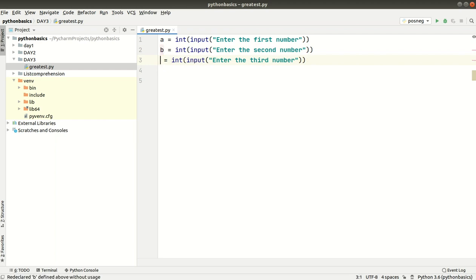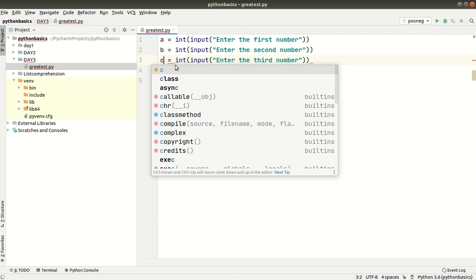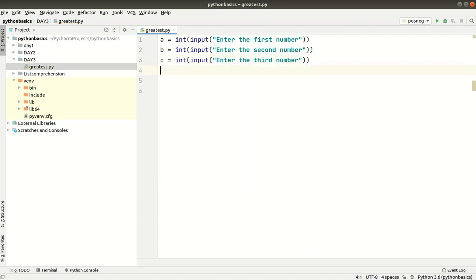Now we will compare the three numbers. We will compare the 3 values A, B, and C. We check if A is greater than B and A is greater than C — then A is the greatest number.